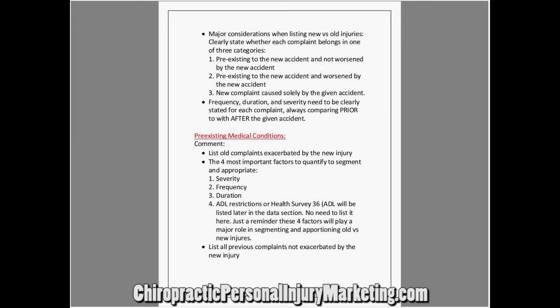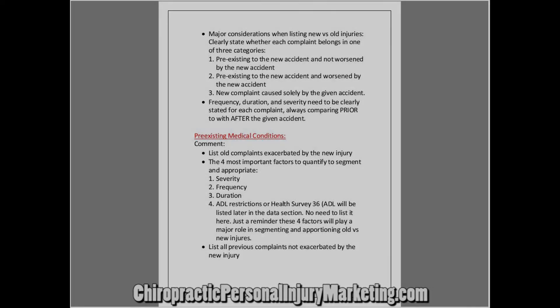List all previous complaints that are not exacerbated by the new injury.